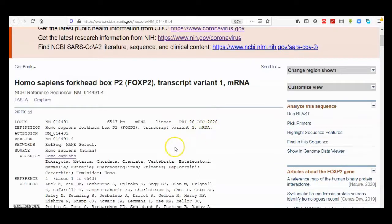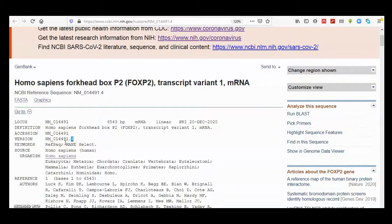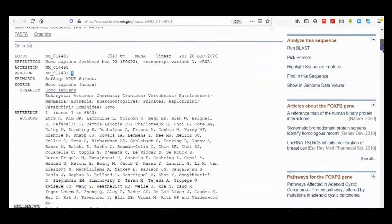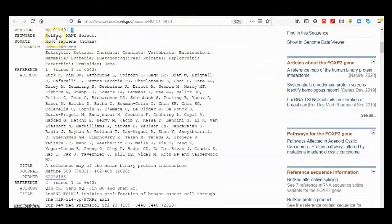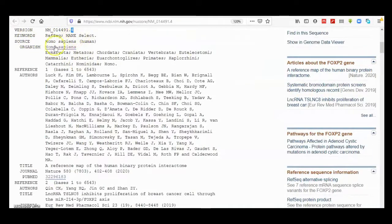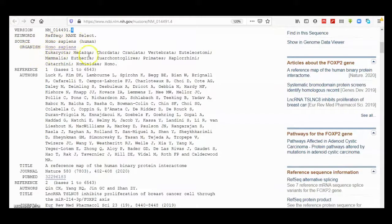Again, it gives you definition and accession number, and then the version—this is the fourth version of this sequence. Then it tells you the keywords that have been used to search for this sequence, then the organism and source. The source is Homo sapiens human, and the organism and the lineage.